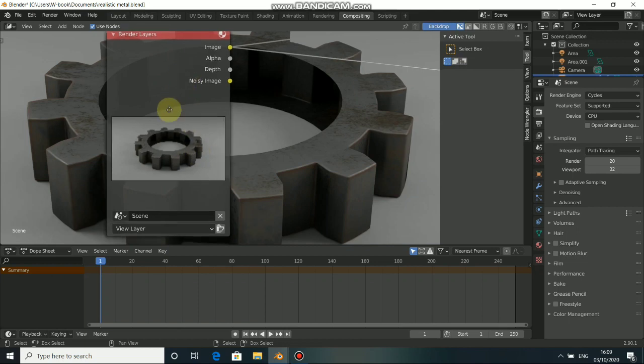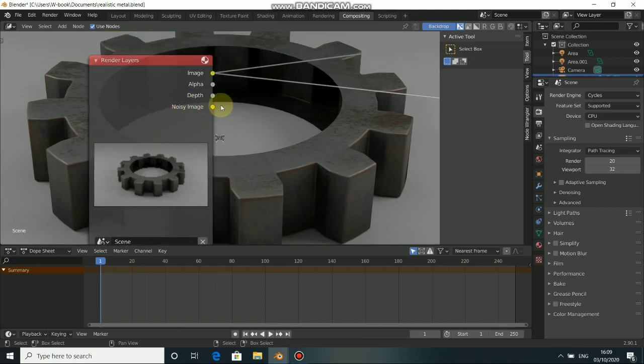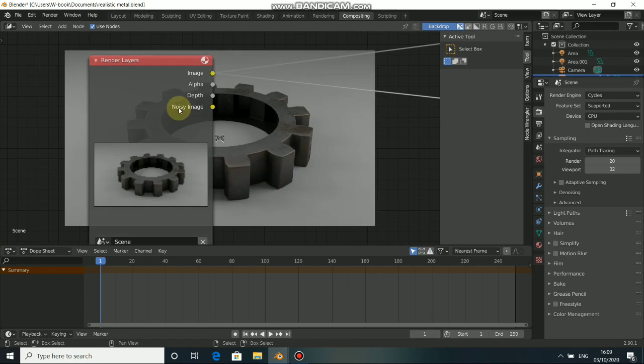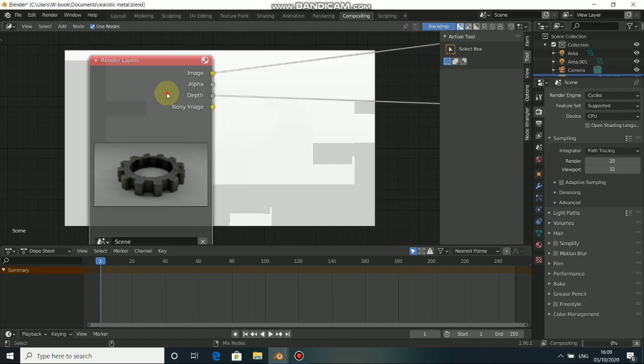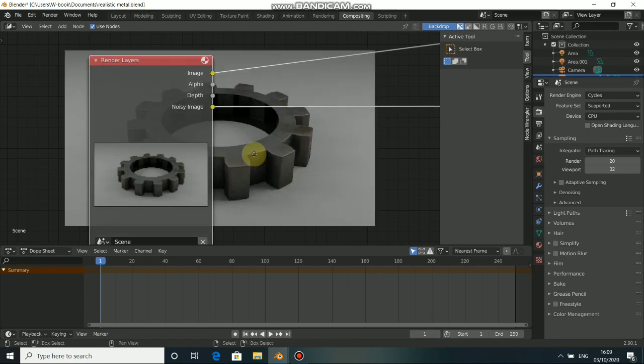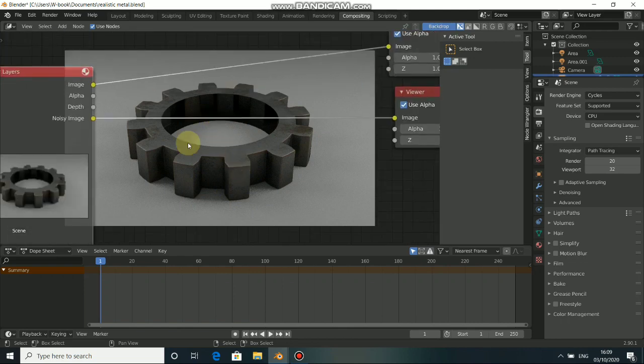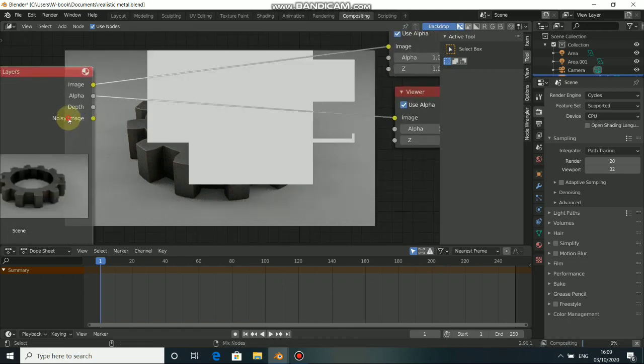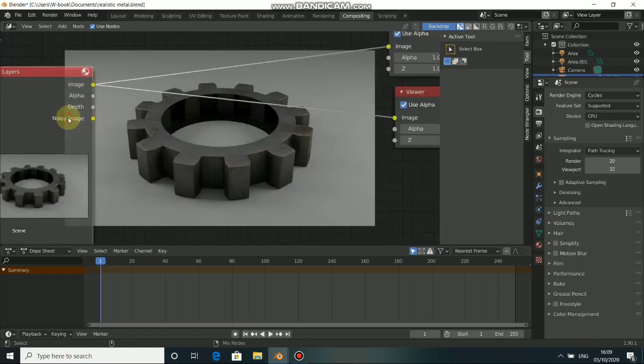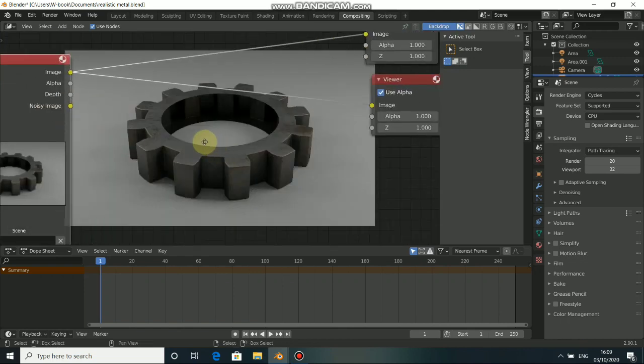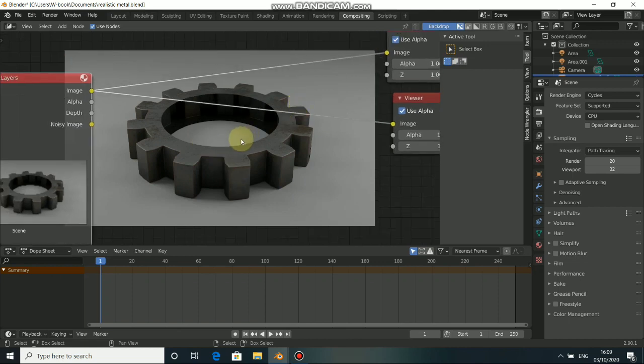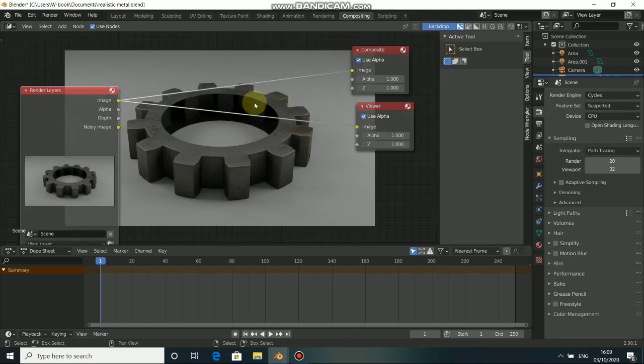Now you can see that we have denoised image and also the render image. And when you just click here, select the noisy image. You can see the before without the denoiser and the after with the denoiser.